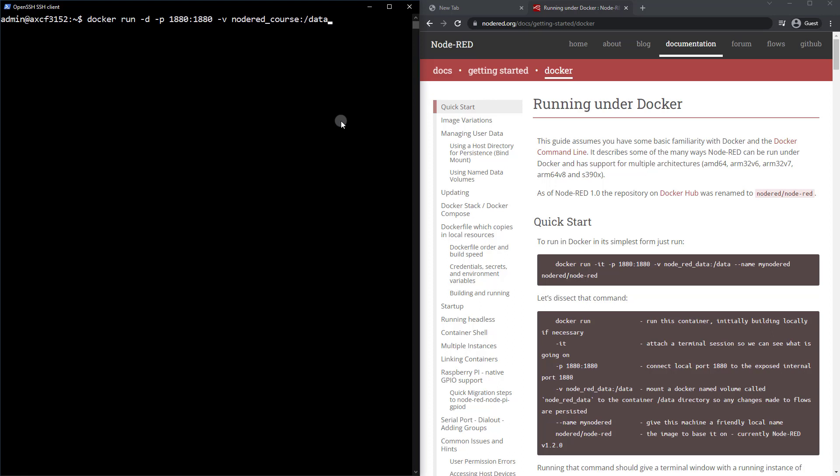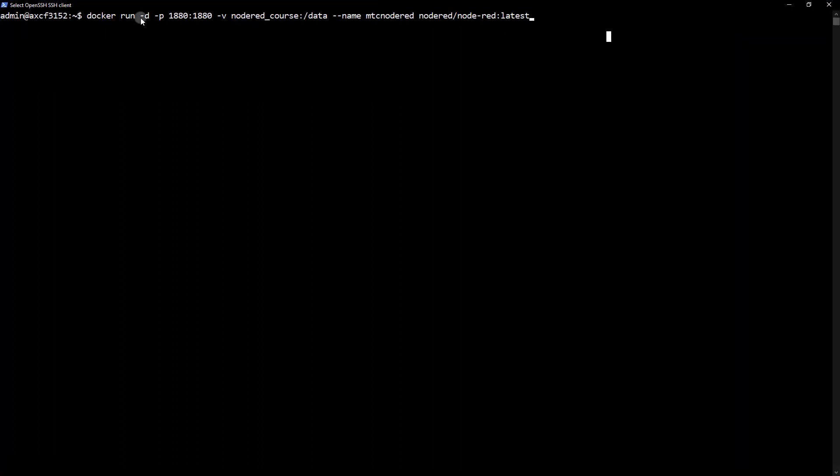So now that we've done that, we can then assign the Node-RED container a name. So we'll just call that MTC Node-RED or whatever you'd like to call it. And then what we're going to do is just specify the container. So this container is hosted by Node-RED, which is basically a repository for images. And then the image is Node-RED. And then we can add a colon latest or you can freeze it to a specific version here if you need to. So I don't need this right this second, I'm going to maximize here so you can see this full command. And once you've done that, go ahead and hit enter.